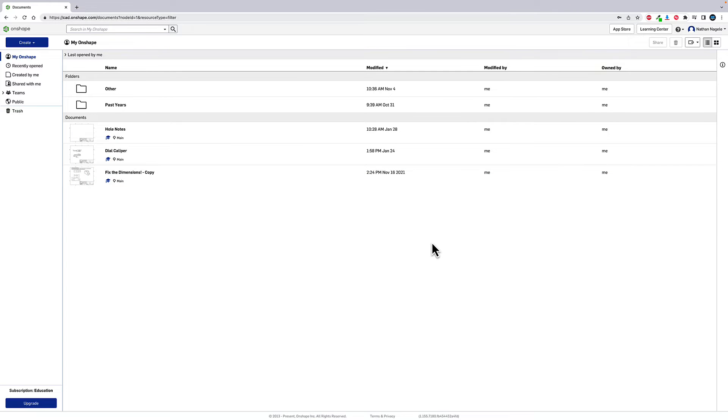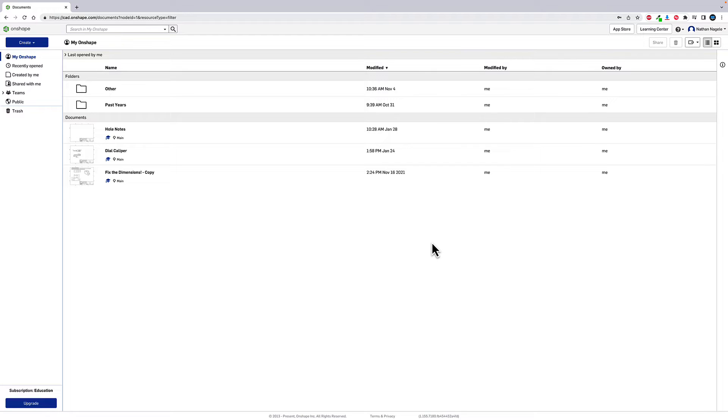All right folks, so we're in Onshape, and this is going to kind of be a crash course in how to get things started inside of Onshape. There's a lot of power here that we're not going to go through in this video, but this should be enough to get you up and running.